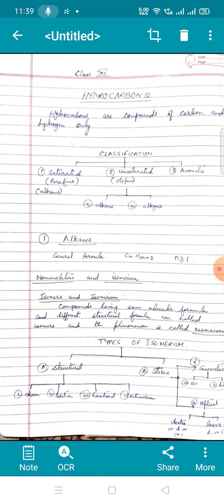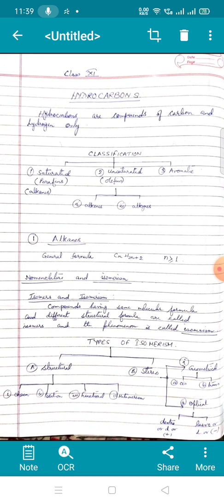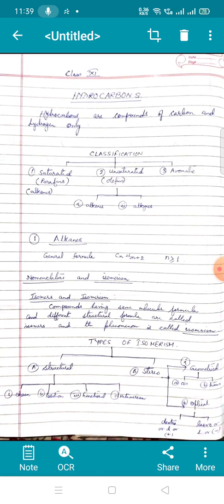Let's begin with alkanes. The general formula of alkane is CnH(2n+2), where n is greater than or equal to 1. By replacing the value of n by 1, 2, 3, 4, you can create the homologous series for alkanes. The next topic is nomenclature and isomerism.